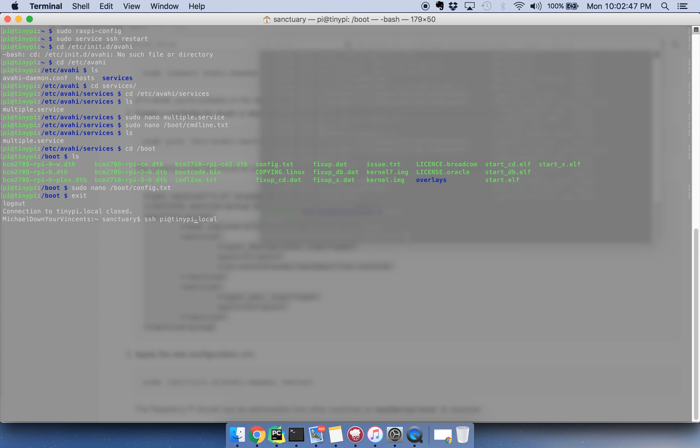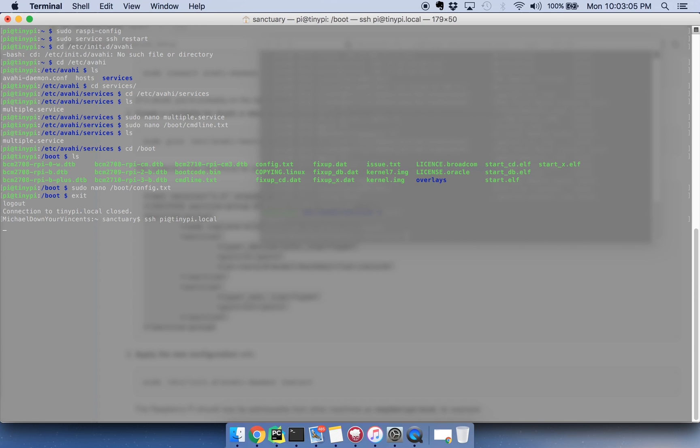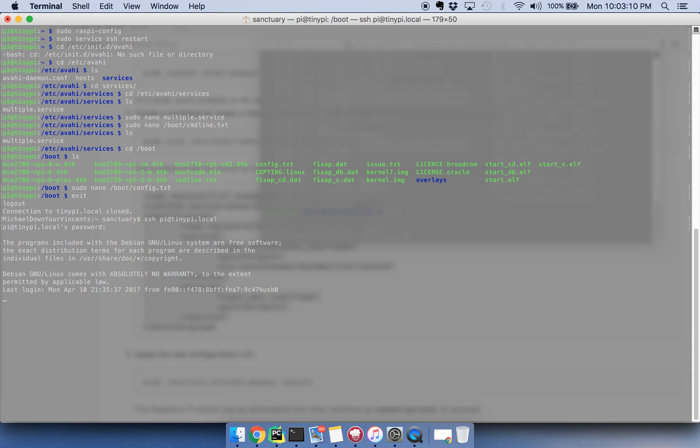I changed the host name of my Raspberry Pi to TinyPi, but the default is RaspberryPi.local. So that's how you SSH into your Raspberry Pi. Like I said, I changed the host name on mine, so mine is actually TinyPi, and once I do that, I can enter my password, and, you know, Bob's your uncle.